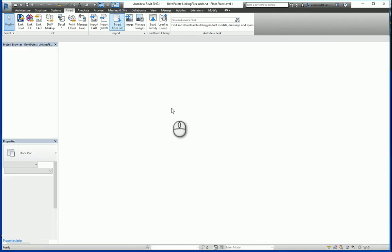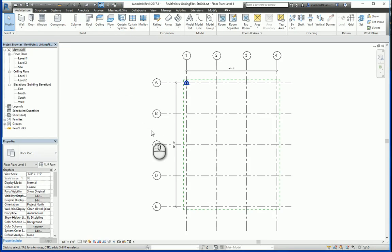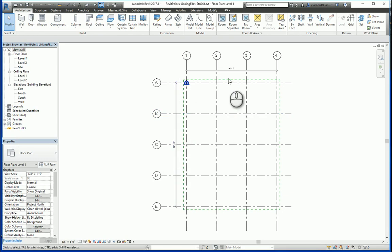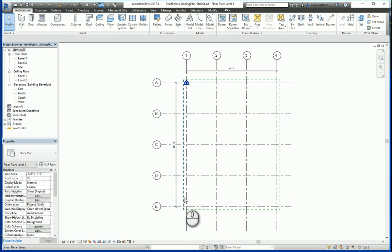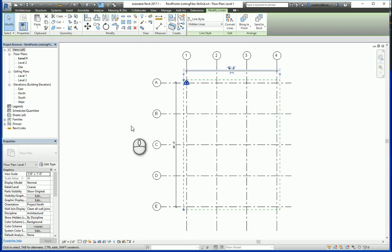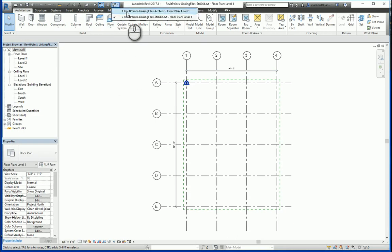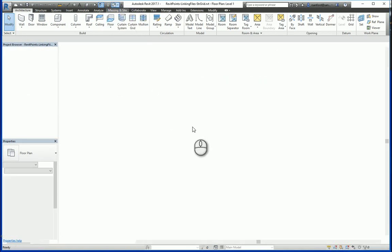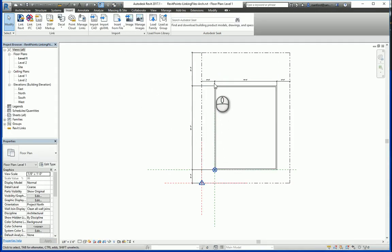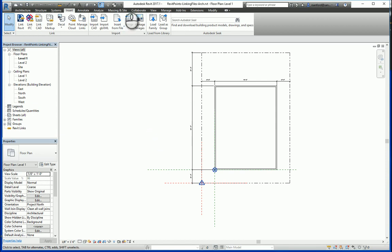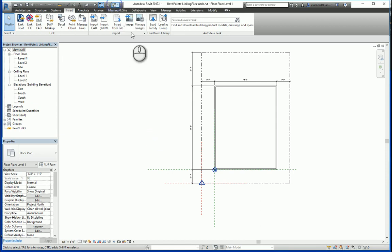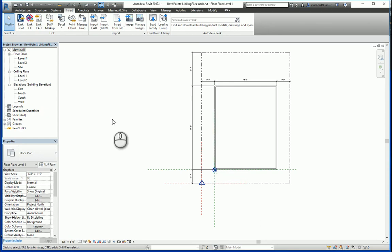So going back to the grid, I drew a dotted green line here that indicates the quote unquote building footprint that can be found here in my original file. So knowing that, we can see that the project base point is located here and the base point is located here in the bottom left corner of the building.